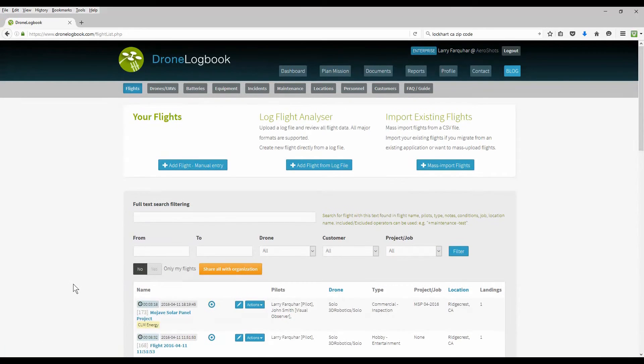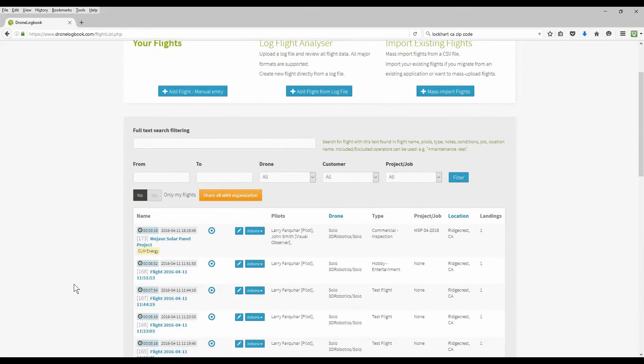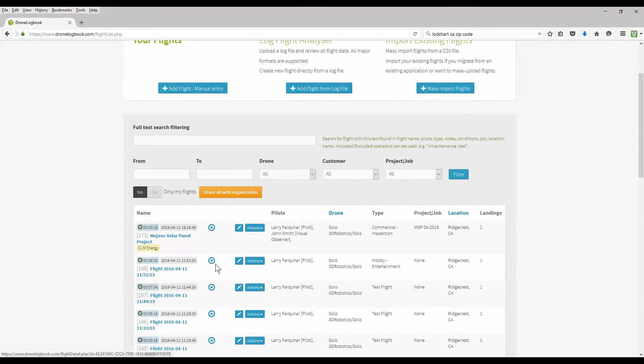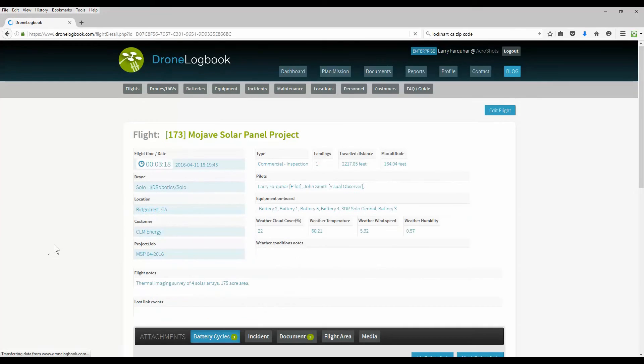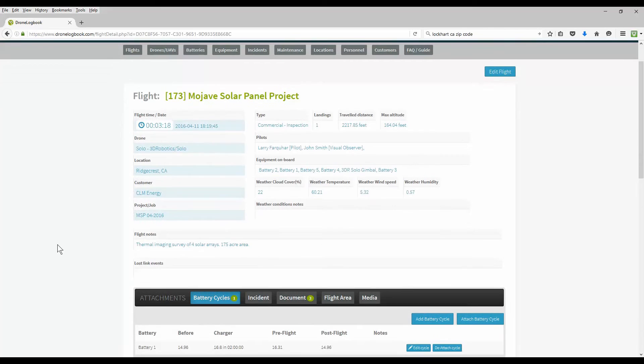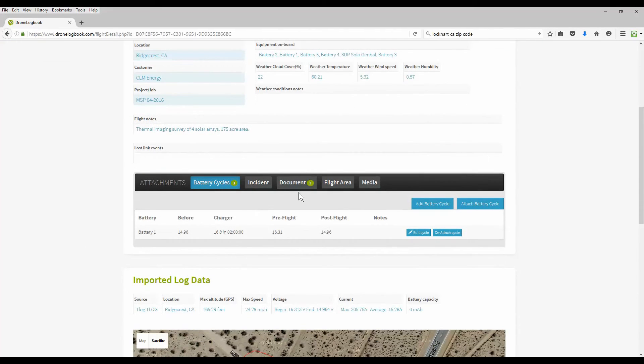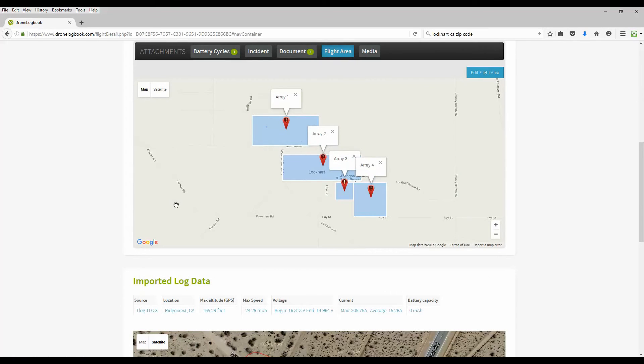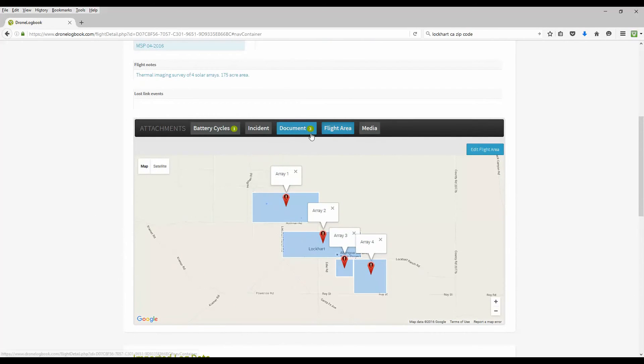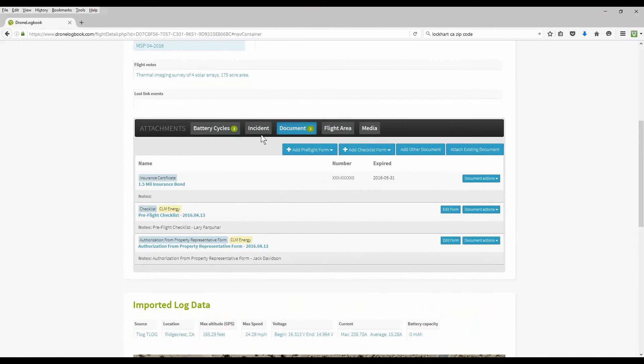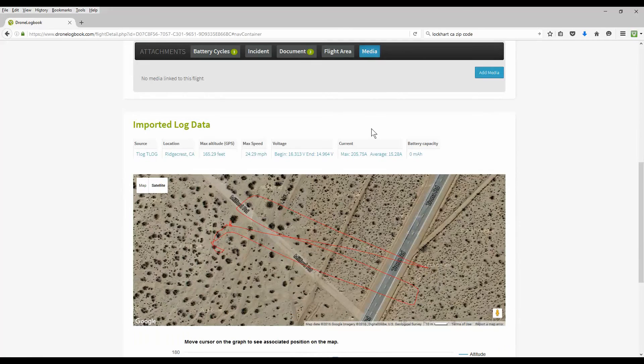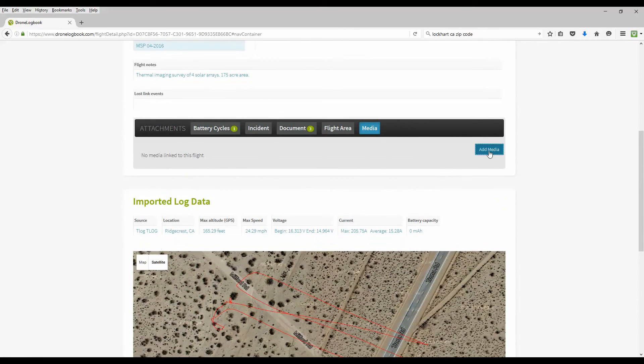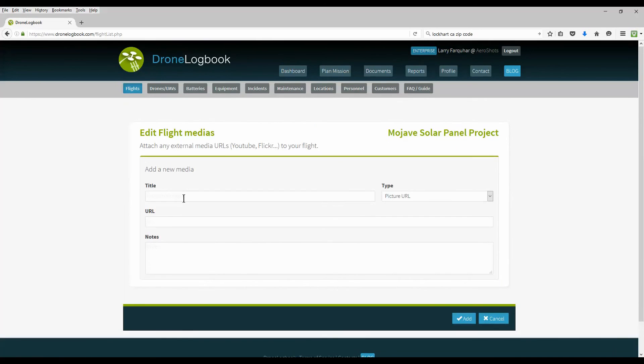So the mission that we previously planned is now a completed mission and shows up in our completed flight logs. We can edit it, add, change documents, and add media just like any other completed flight log. Here we see the completed flight log including our attachments of the battery cycles, the documents attached to the mission. If we wish, we can also add media which would be photographs or YouTube videos or other videos, posted videos, and attach them to our flight log just as we can with any other previously logged flight.